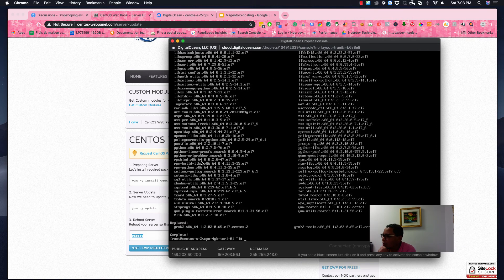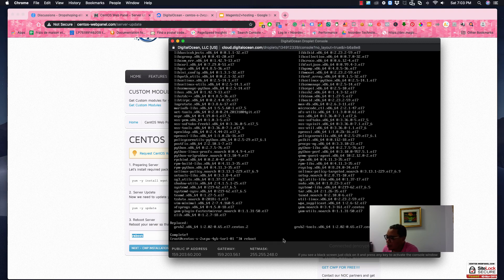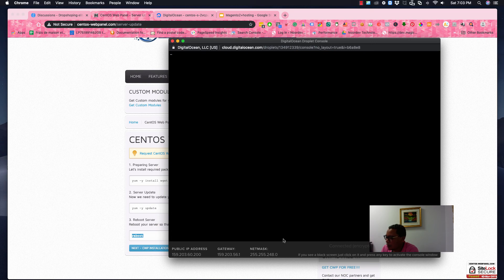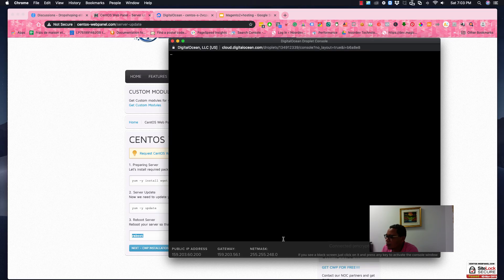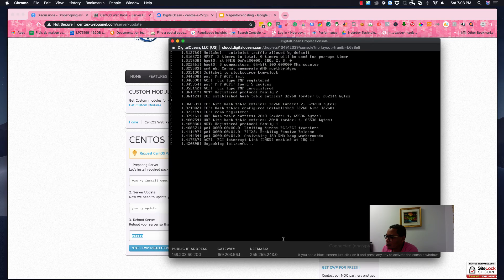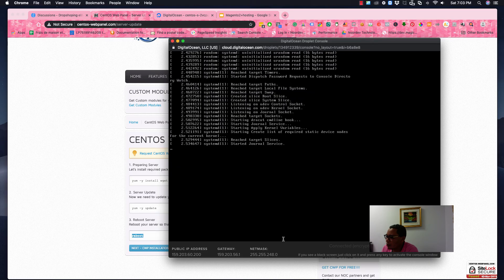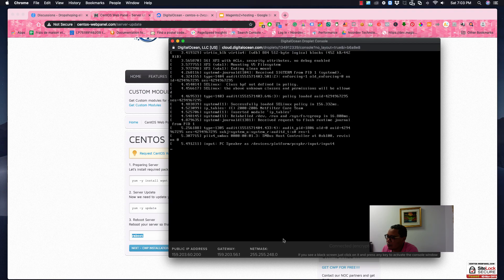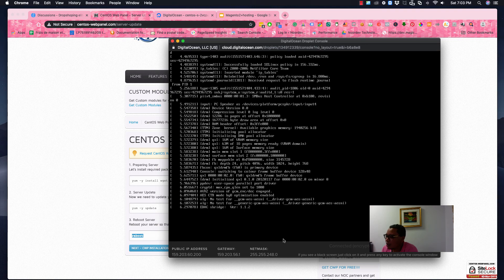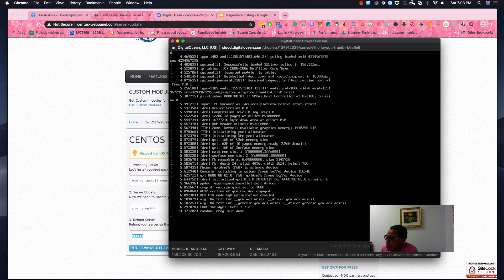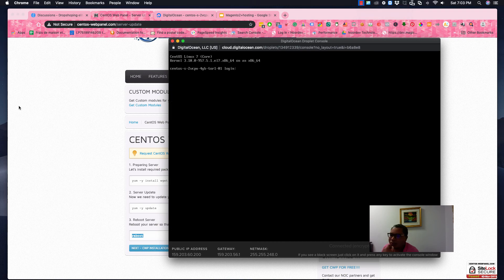So here we go. It's done. So we have now we have to reboot the server. So we write down reboot and that's it. It will take some time for the server to reboot, then we will go to the next step. So here we go. So we have to log in again.